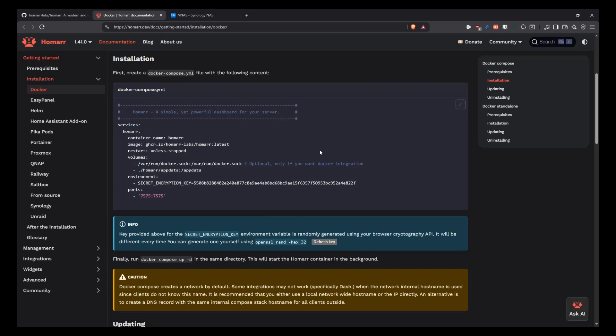And then you just copy this and we're going to be using this to generate the Docker Compose we're going to be running. But this is what you need. And here we can see that we need a folder for the application data and the encryption key that it generated itself when we click it on the bottom. And then in here, if you're going to integrate with Docker, then you can pass that in there.